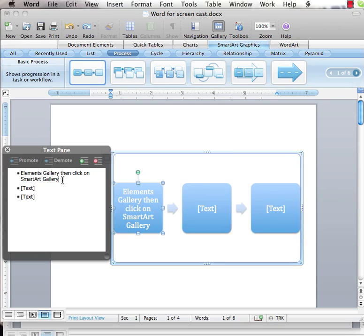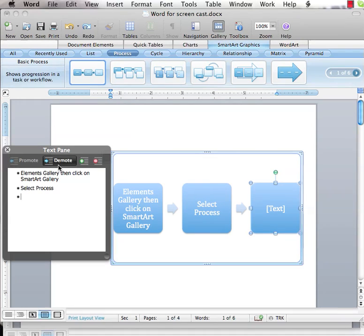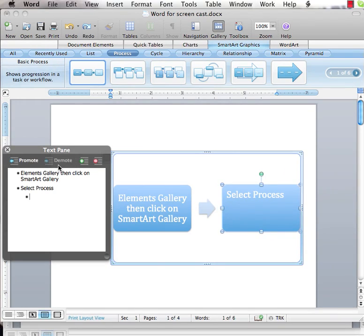My next text will be Select Process. And then, since I want to include Basic Process in a bullet under Select Process, I will demote the next bullet by clicking the Demote button in the Text Pane. Then I will type Select Basic Process into the bullet.